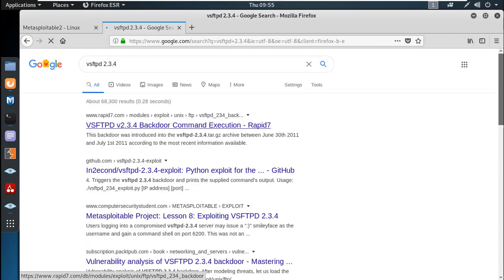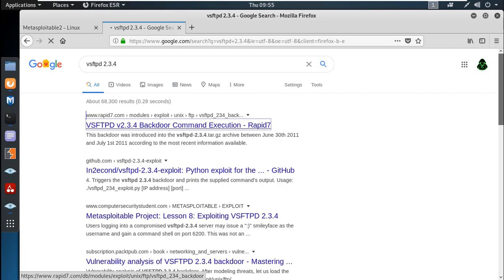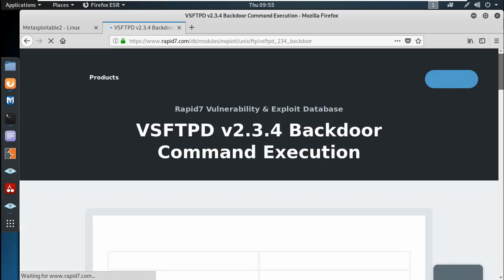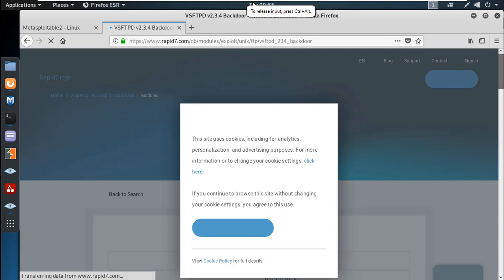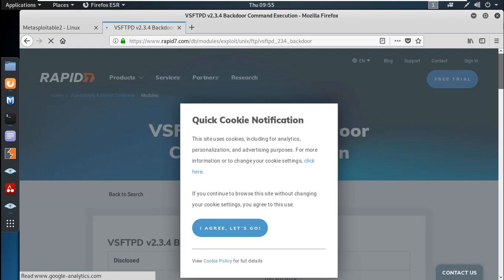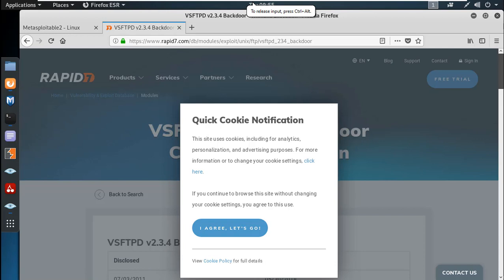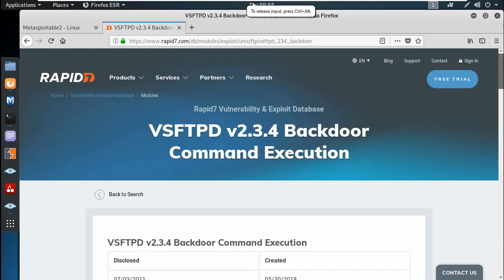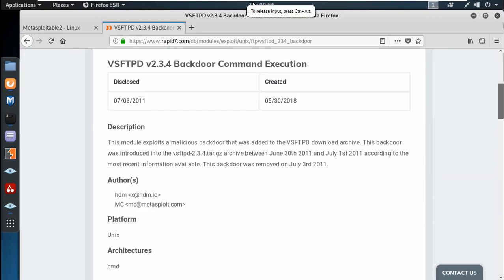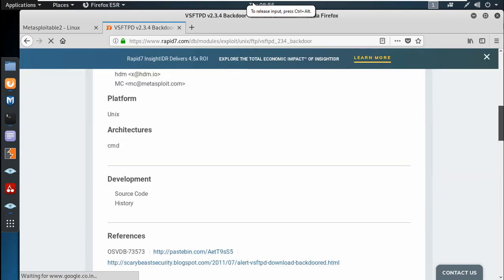Here we go — the VSFTPD version 2.3.4 is used in backdoor command execution. So when the VSFTPD service is running on this web server, the web server is a hackable machine with a direct backdoor. VSFTPD 2.3.4 is used in backdoor command execution.